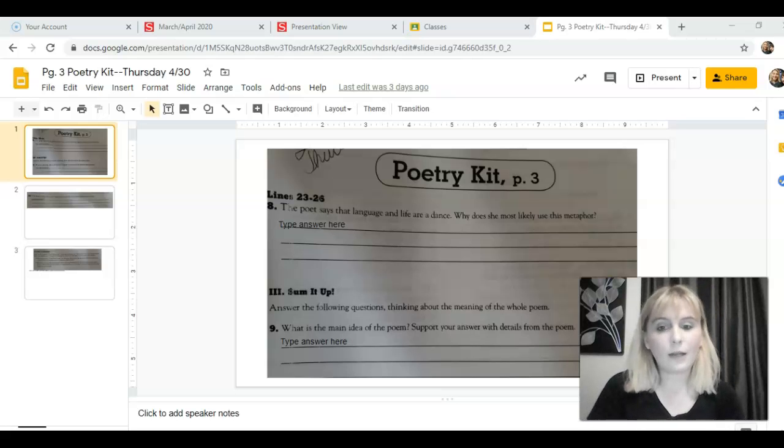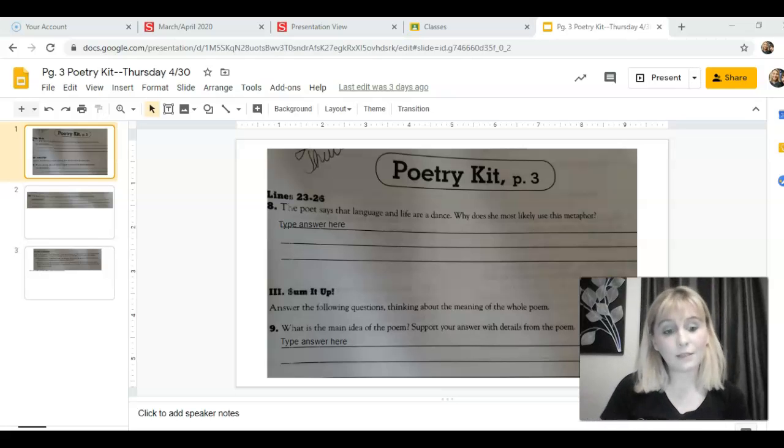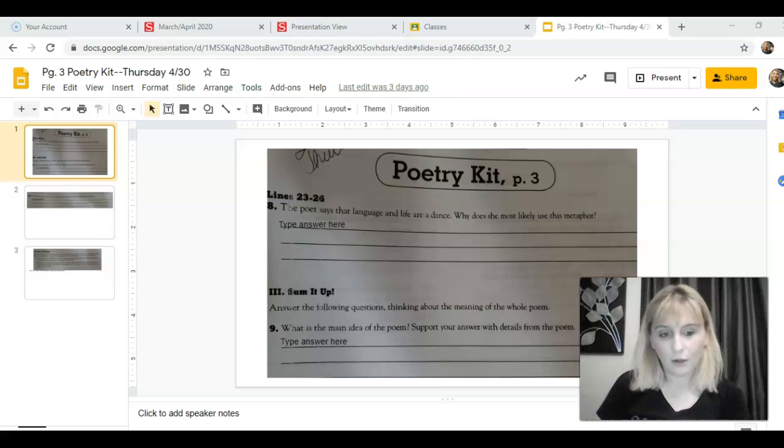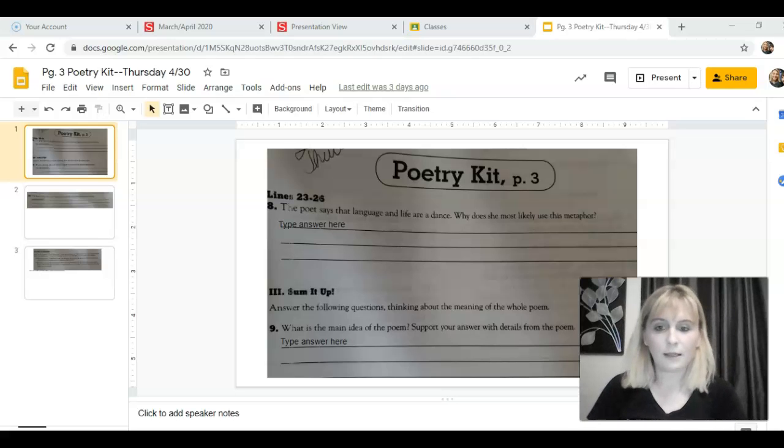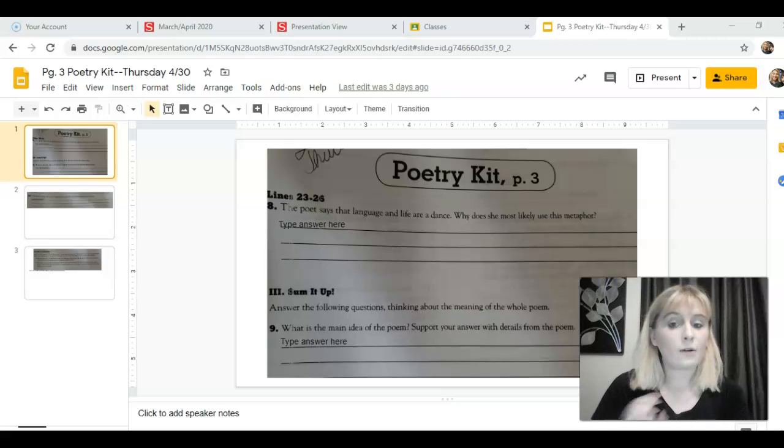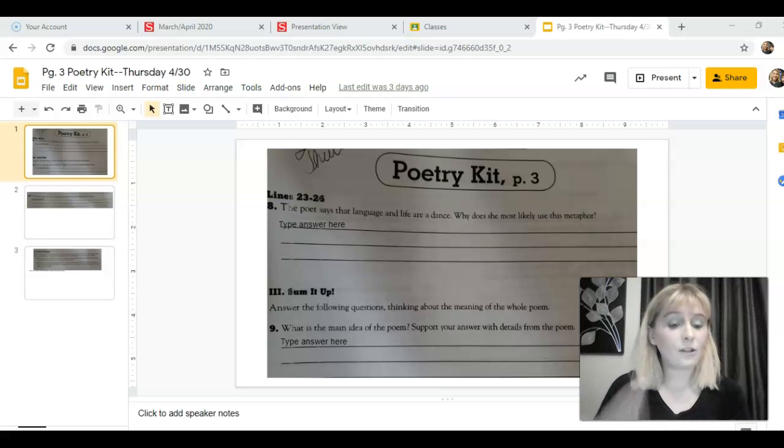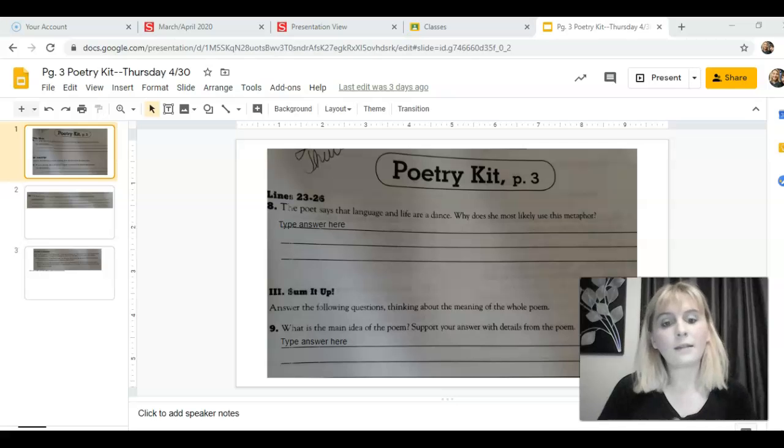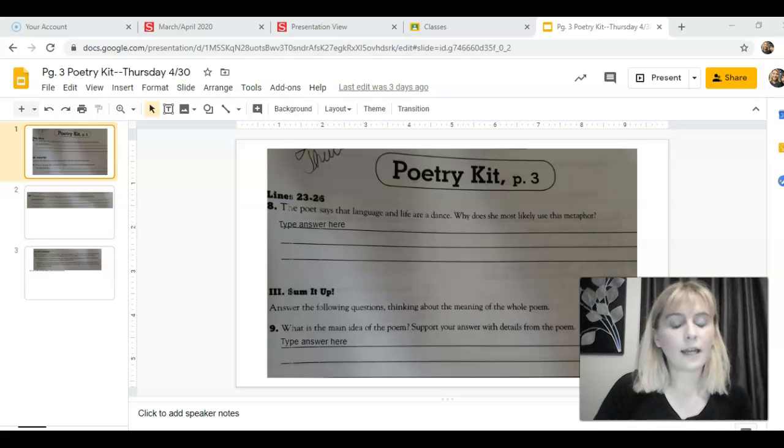All right, so let's look at number eight. This is from the last few lines of the poem and I'll read the part to you in just a minute. Number eight points out that the poet says that language and life are a dance. Why does she most likely use this metaphor?